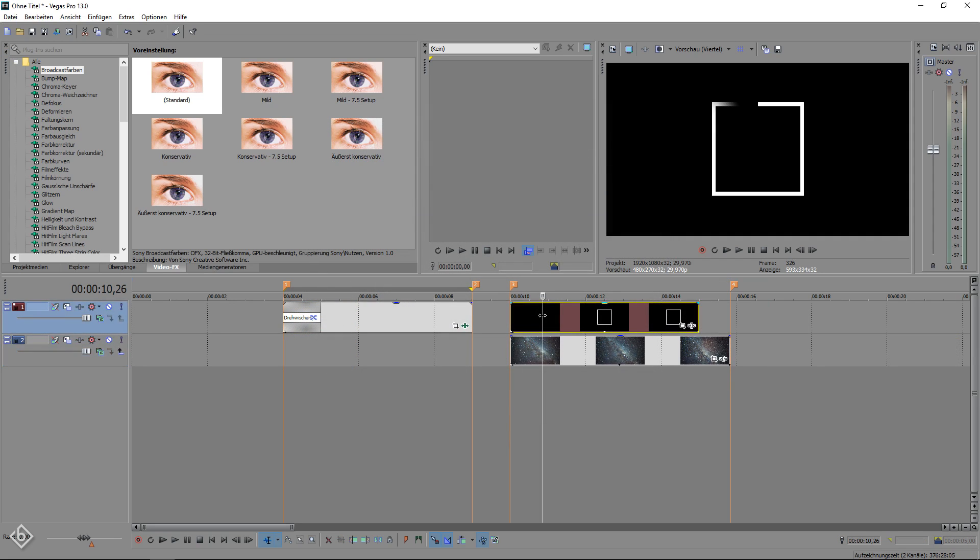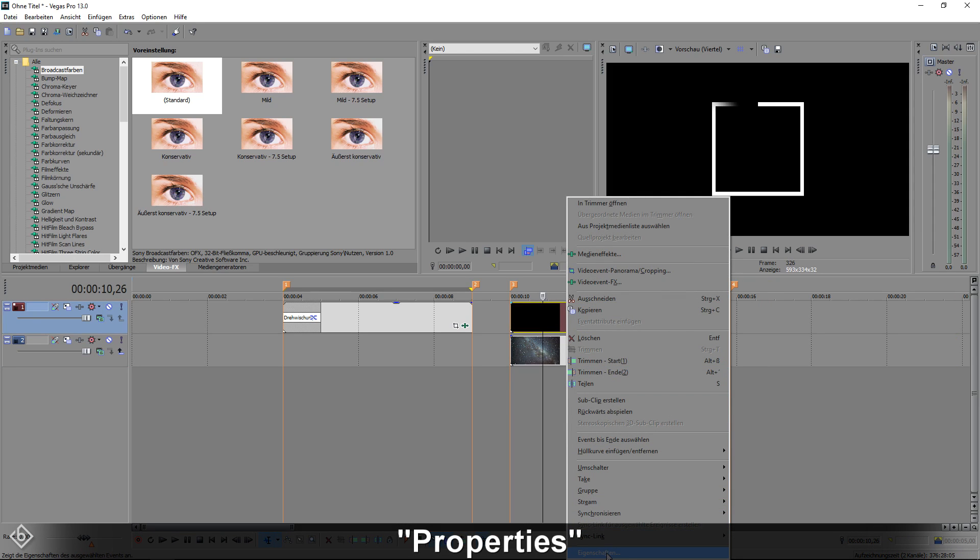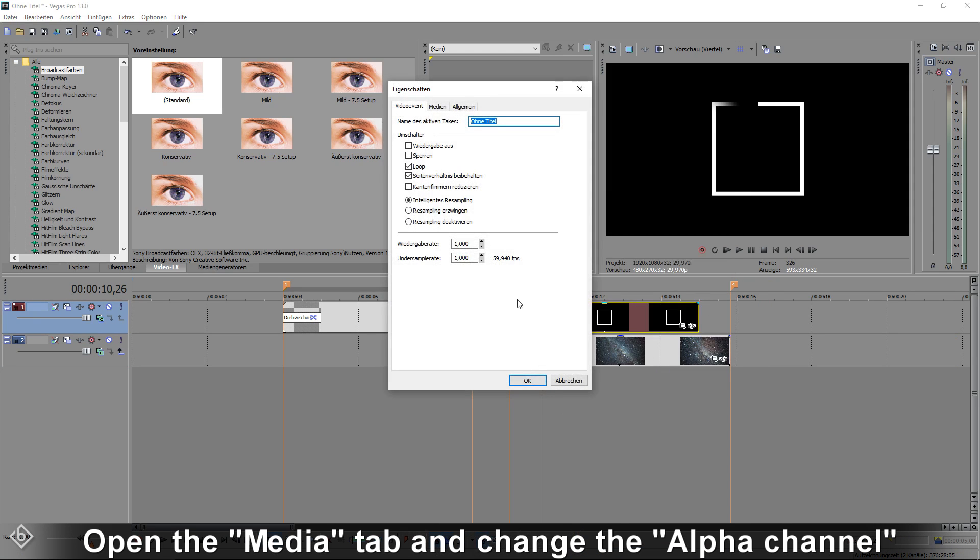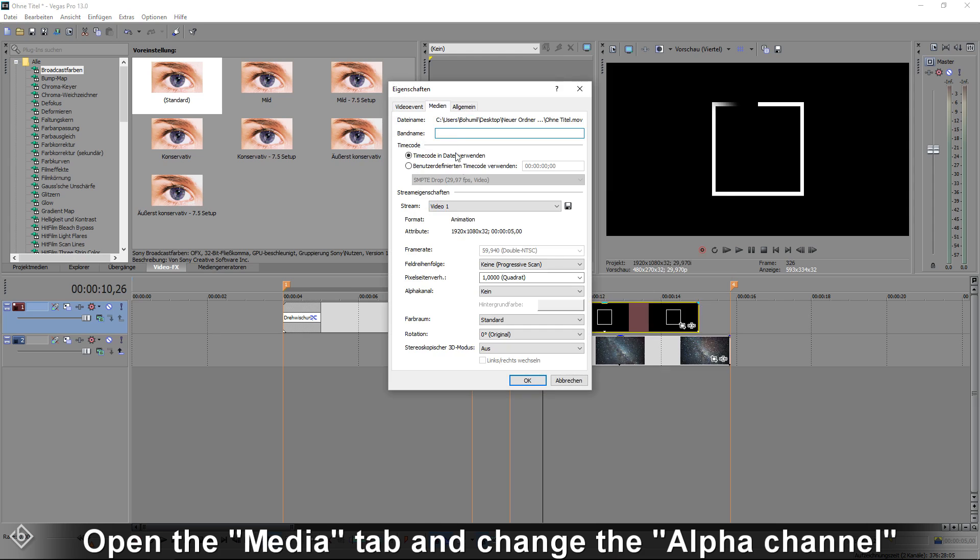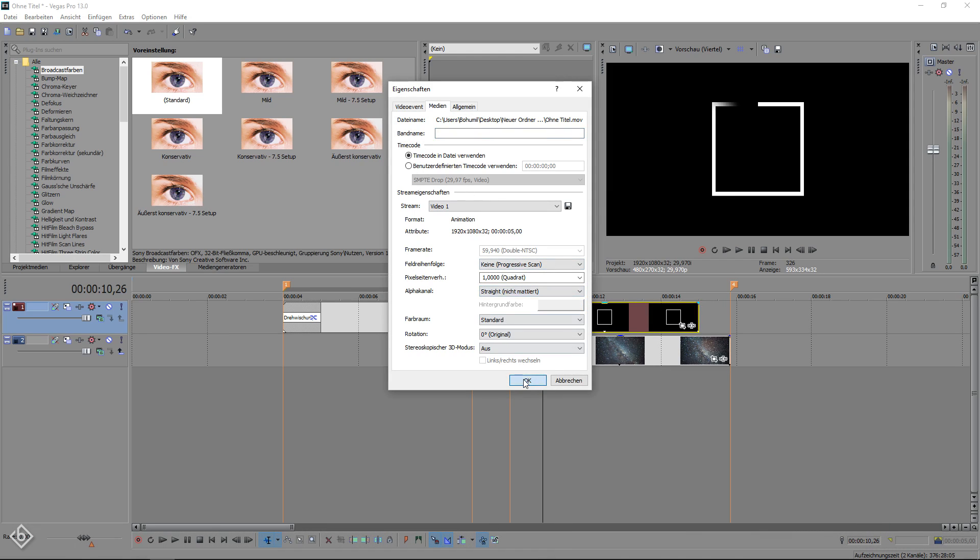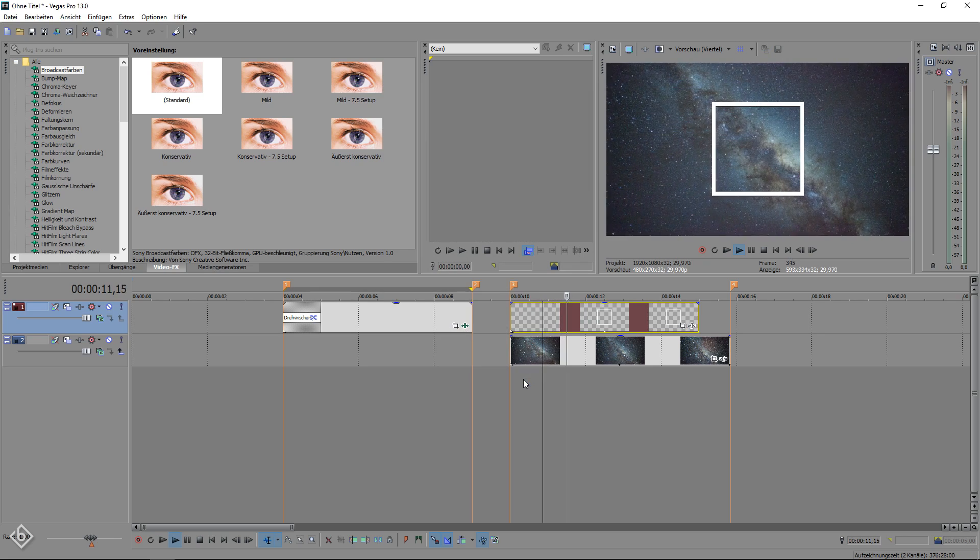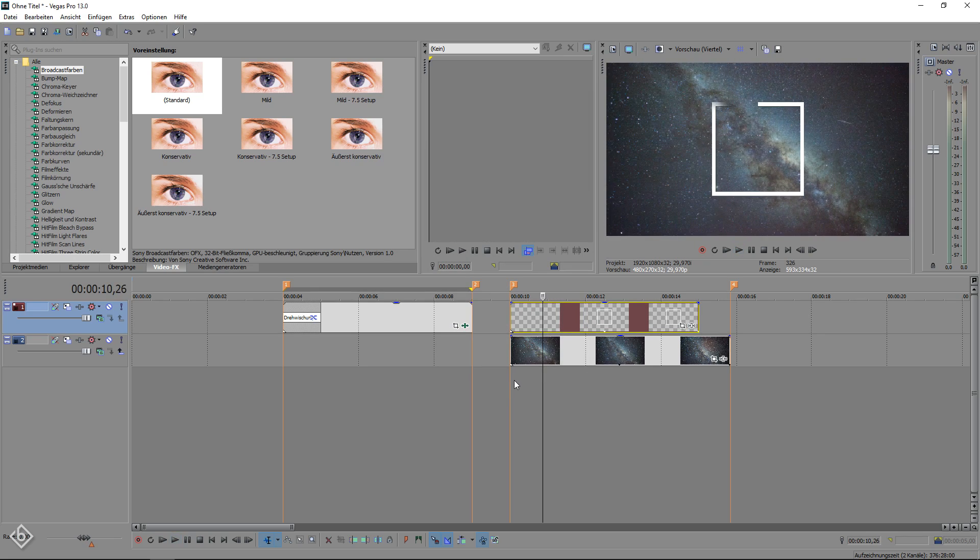After you're done rendering your video, import it back to Sony Vegas, right click on it and select Properties. Then, open up the Media tab and change the Alpha channel from None to Straight and Matted. Hit OK and you are done. Now, your videos include a transparent background.